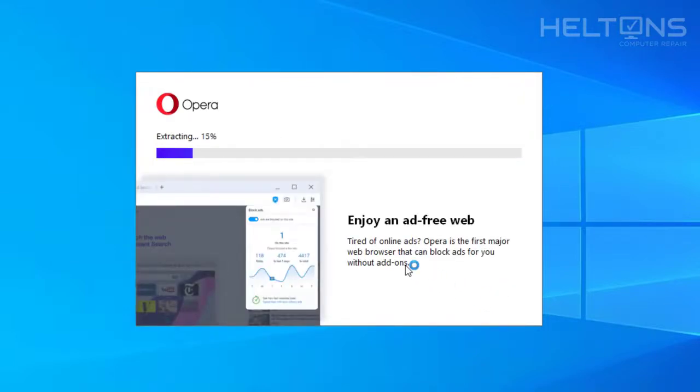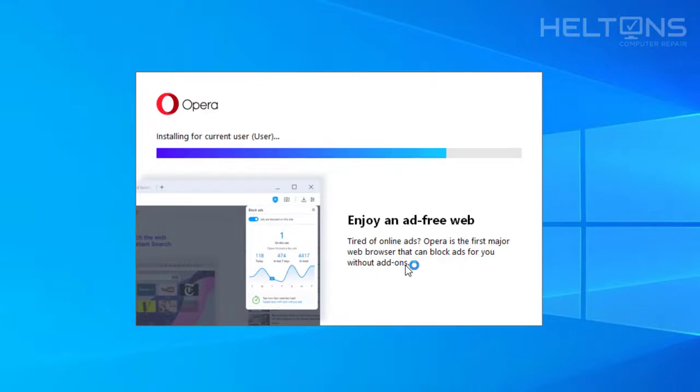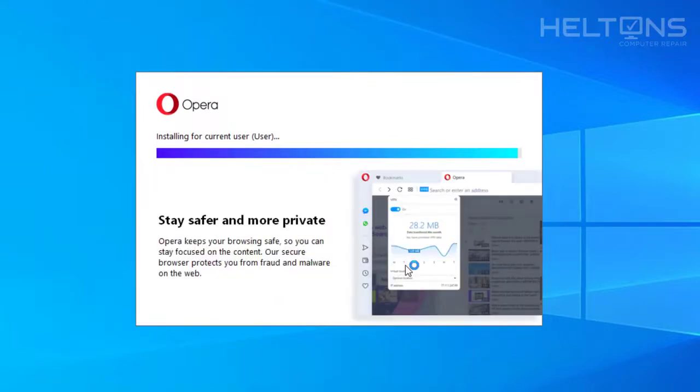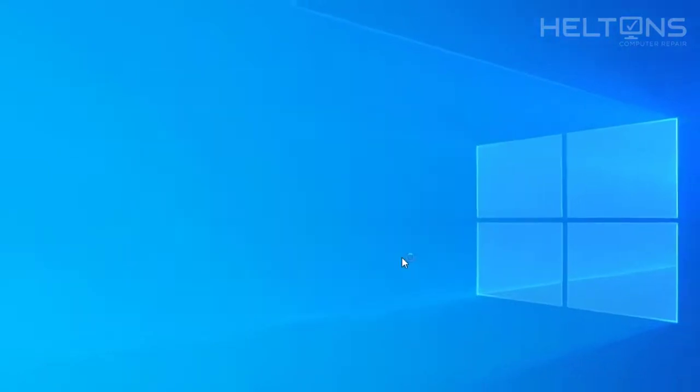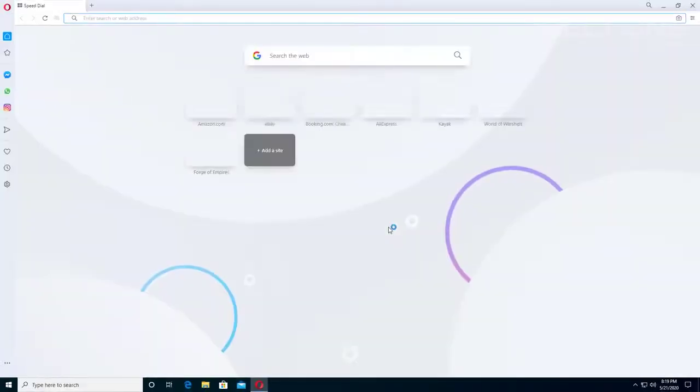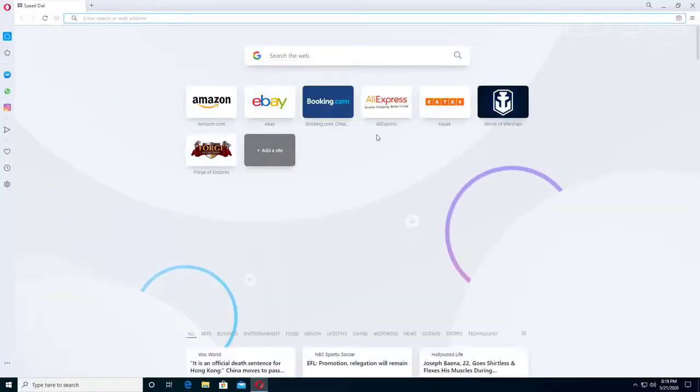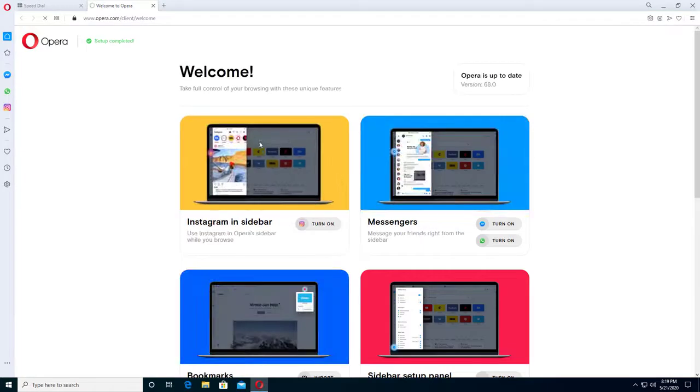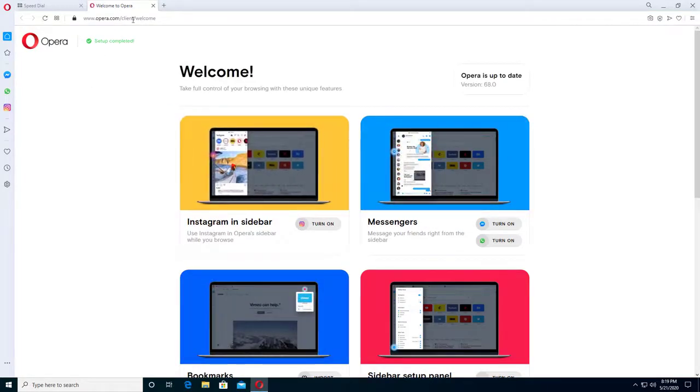Right now it's extracting the file. Let's see if it starts the installation for the current user. And here it is. This is the Opera browser. It looks a little different. The welcome screen came up—Welcome to Opera.